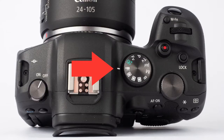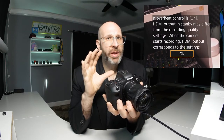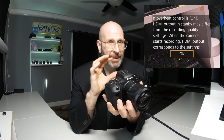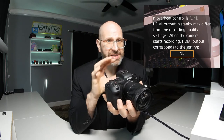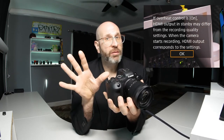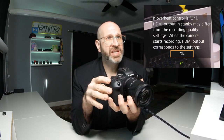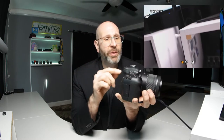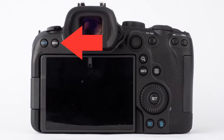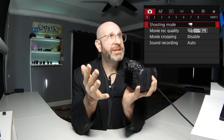The first thing you're going to need to do is turn on the camera and put it into movie mode by switching the mode dial to the little movie camera icon. What that's going to do is enable us to access the video-specific menu options. This overheat control message will come up — just dismiss that with the okay button and then press the menu button on the back of the camera to enter your menu system.